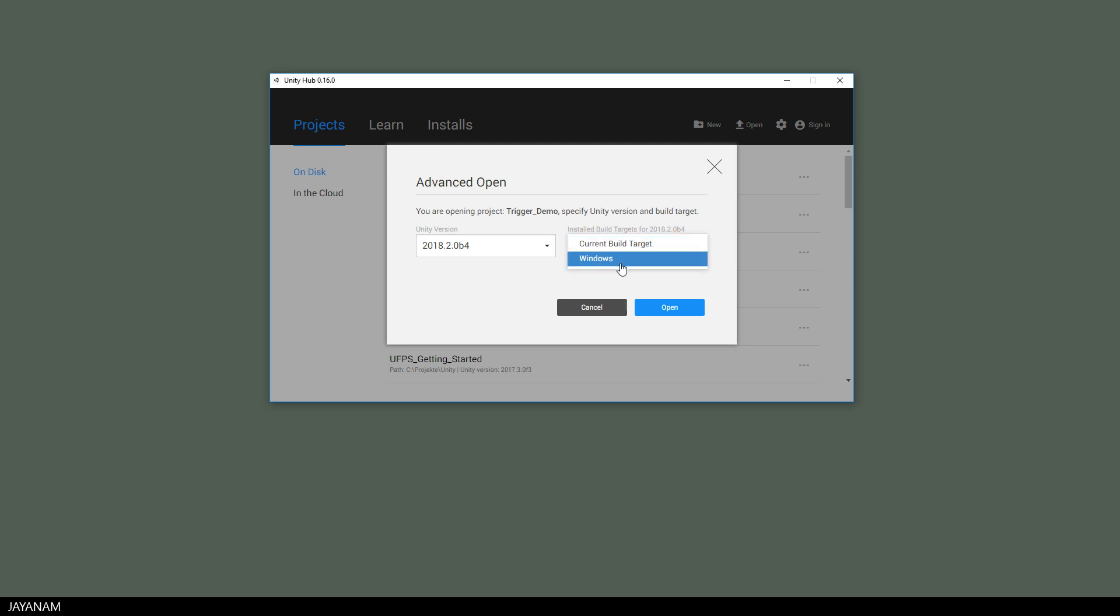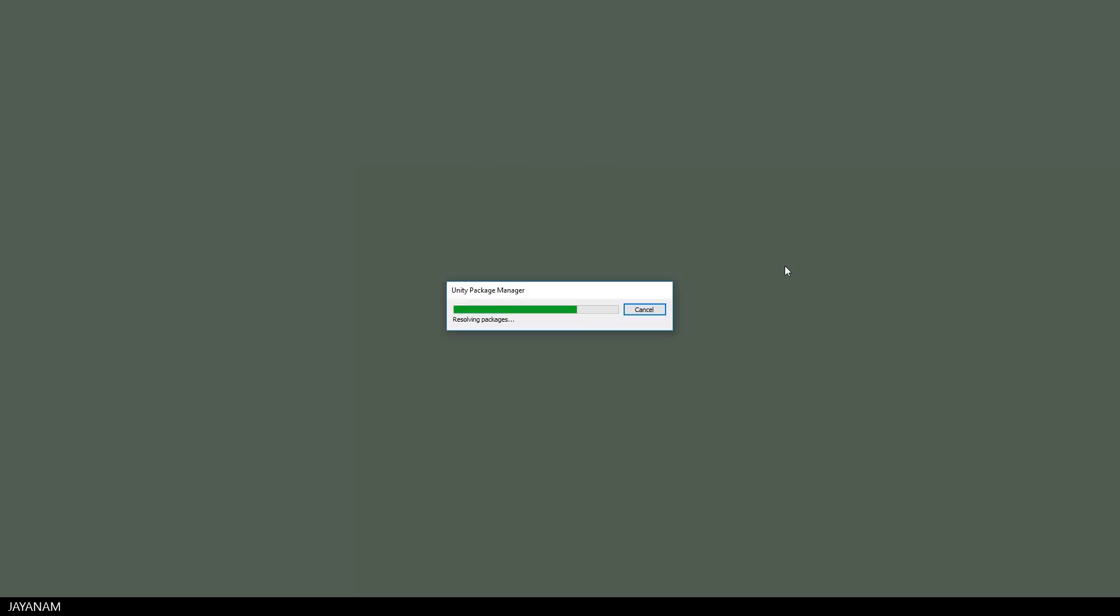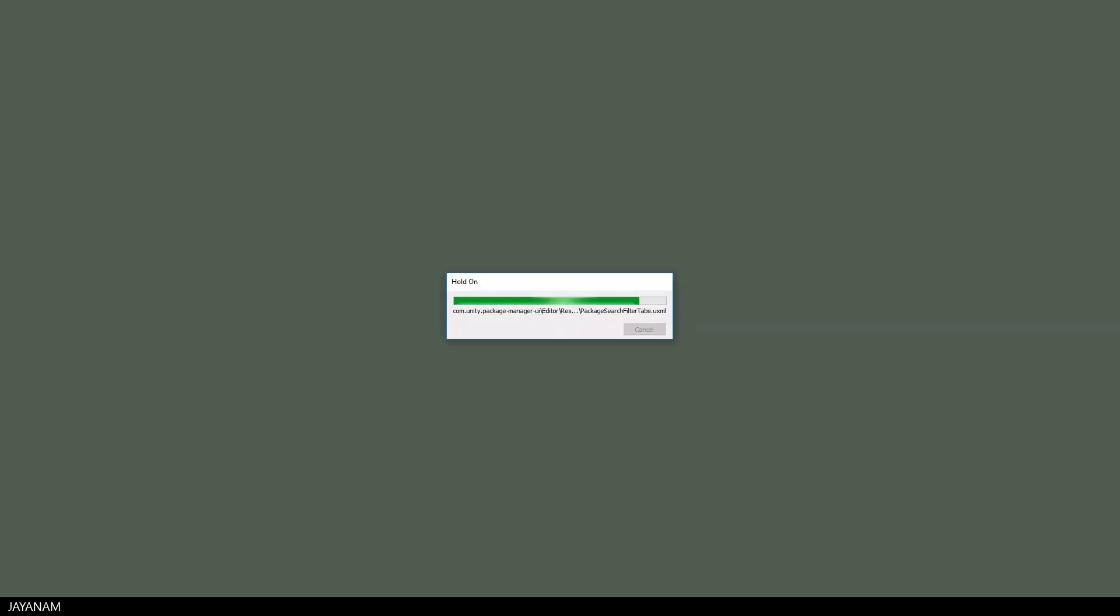I open my trigger tutorial project now with the latest beta and use Windows as build target and look at this how fast this is loaded.